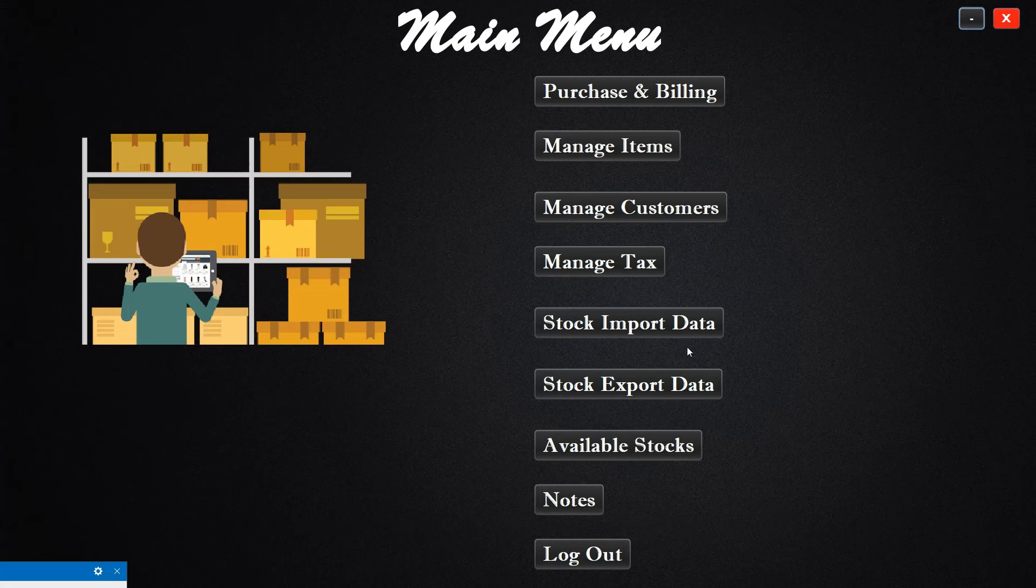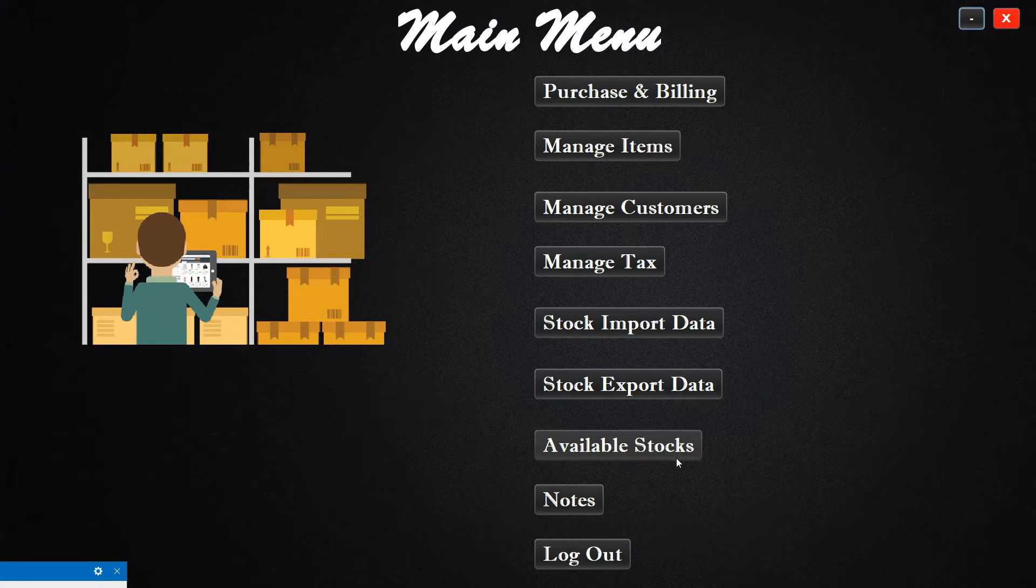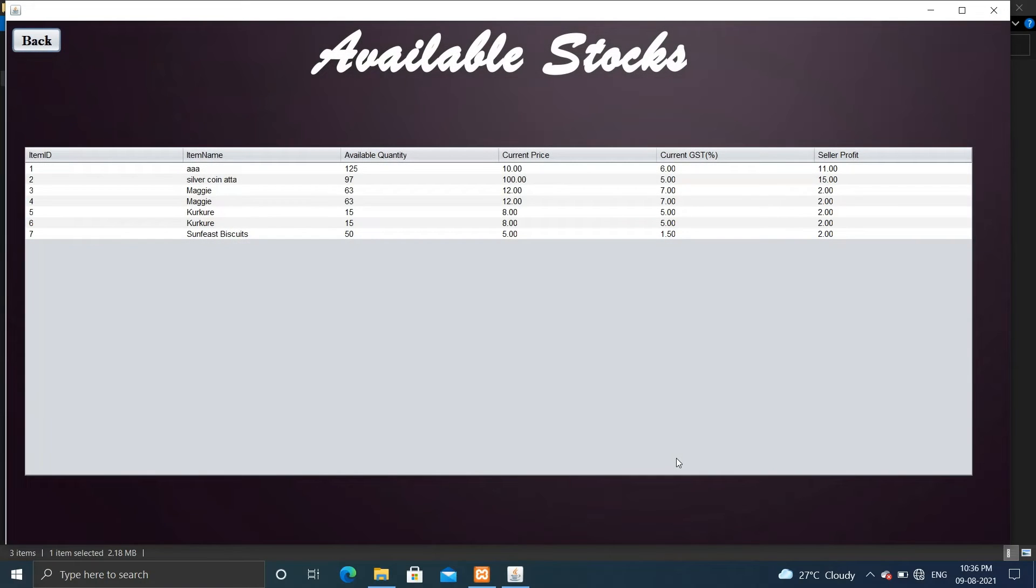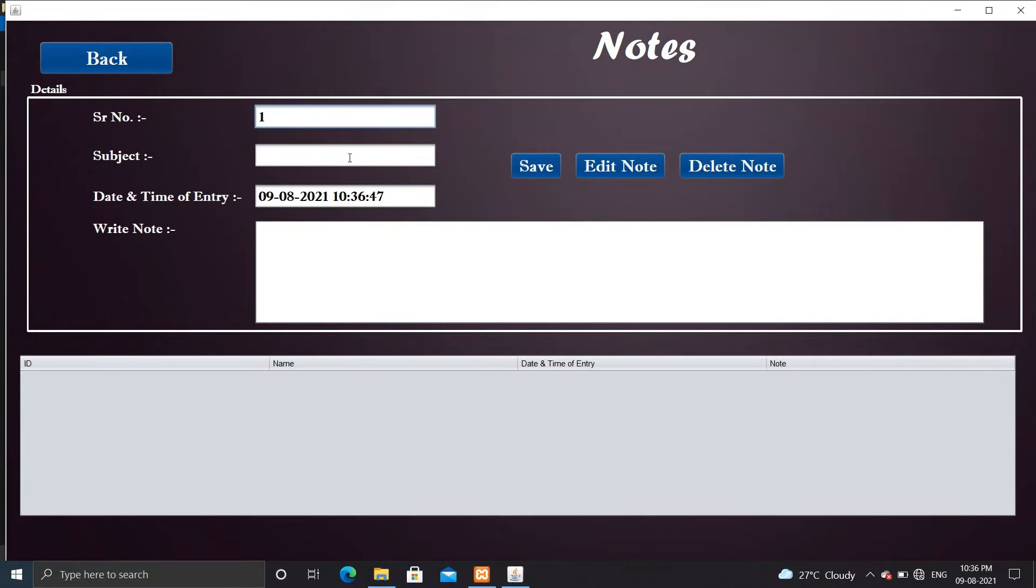Now let's check another feature that is available stock. Here you can see the information related to the inventory stocks.